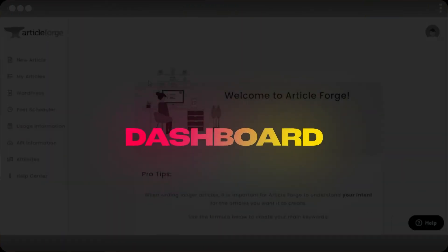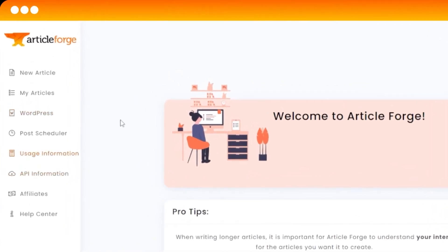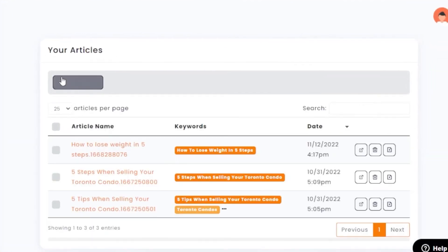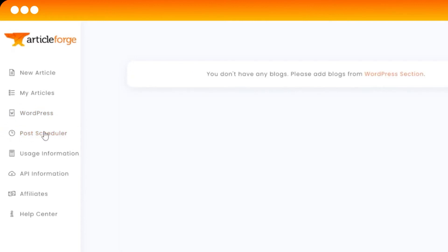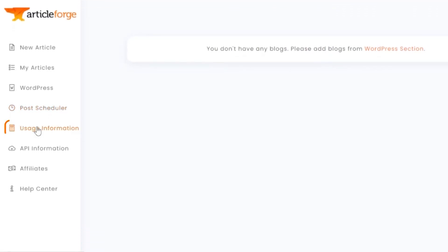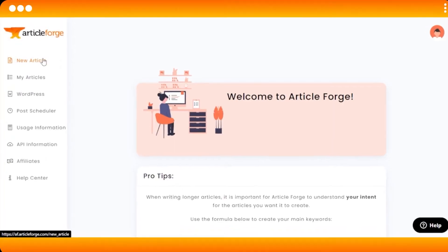Dashboard. After you sign up or sign into Article Forge, this is where you'll land. Article Forge has a very easy dashboard. You have a 'New Article' option to create a new document, 'My Articles' to see previous articles you've generated, and a WordPress option to directly post your article to WordPress. There's also a post scheduler to schedule your posts, plus user information, API information, affiliates, and a help center.